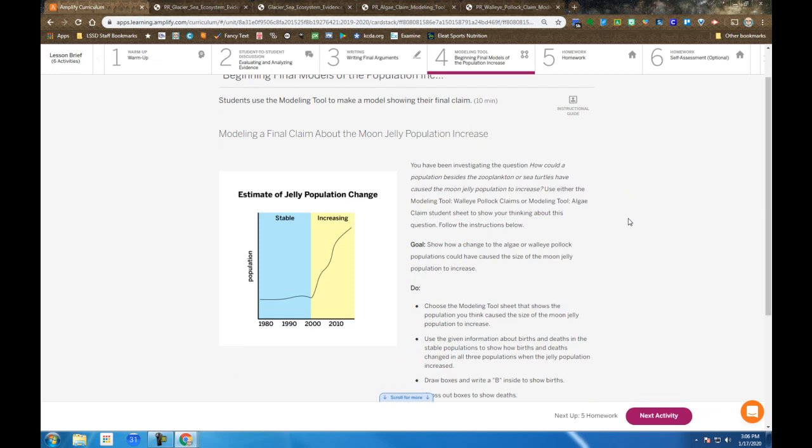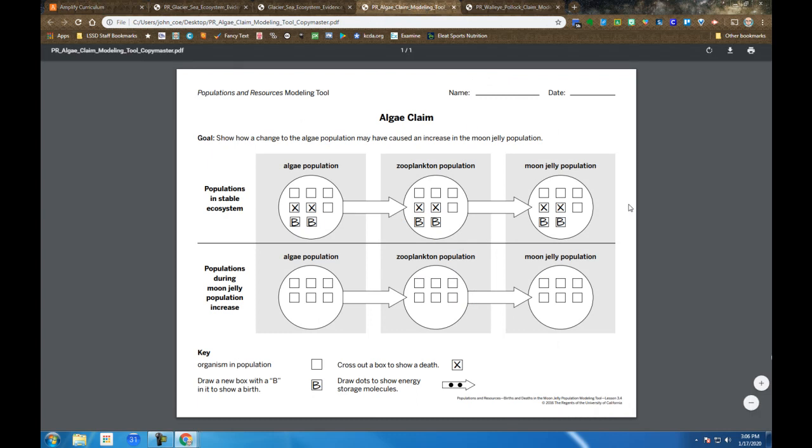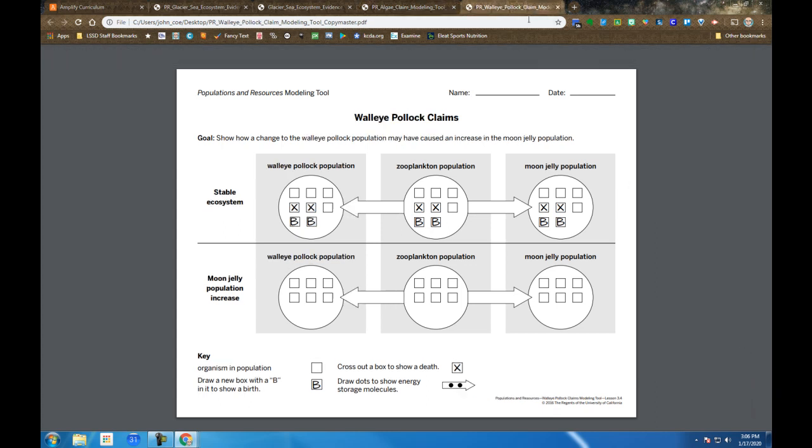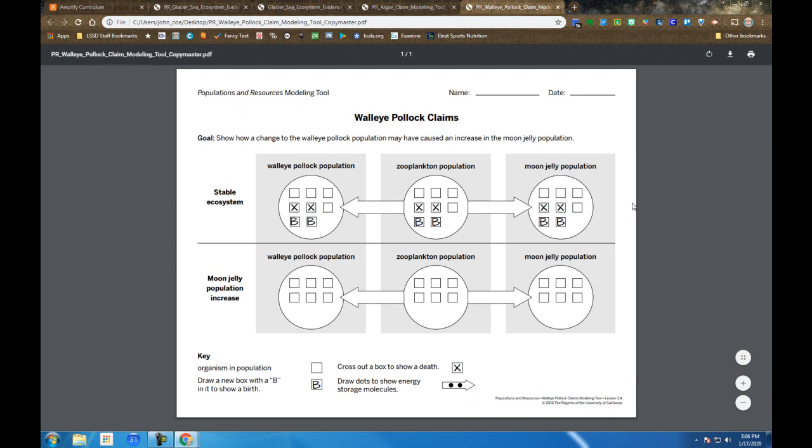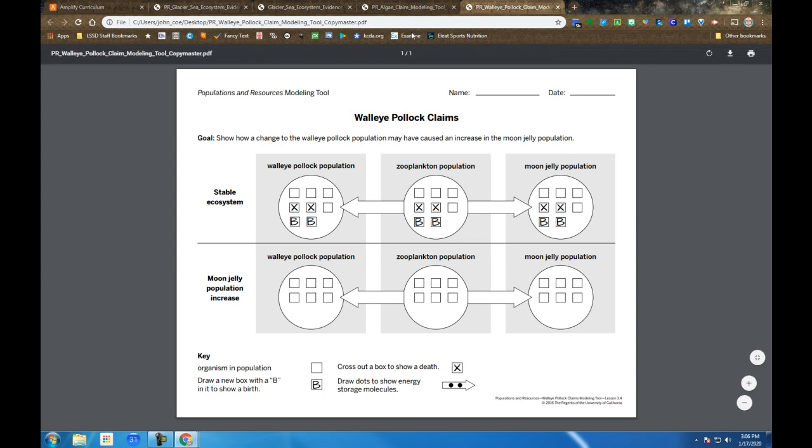In step four, we go back to this graph we've seen a couple times already about jellyfish populations. And you get back to these models you see here, the birth and death models. And in this case, they provide you an algae, which is based on claim one. And then claim two of your choice is the walleye.